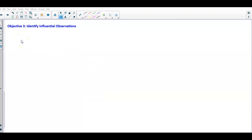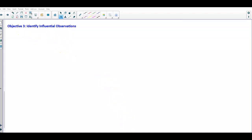In section 4.3, they want us to be able to identify influential observations in objective 3. So let's go ahead and do that.